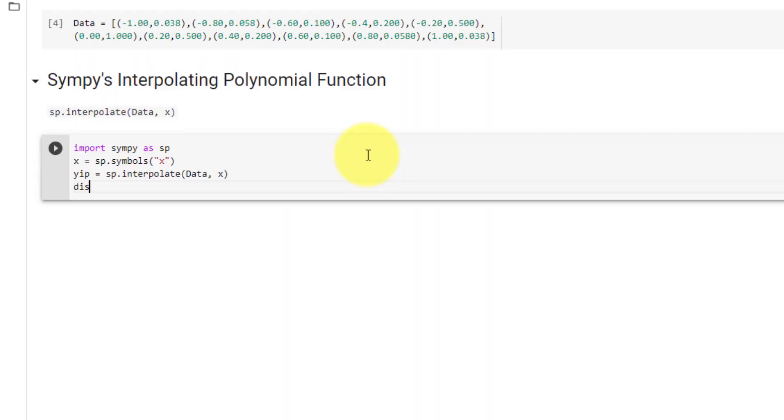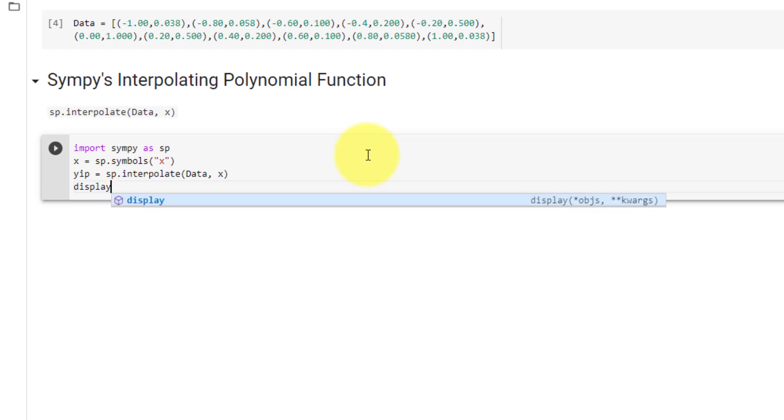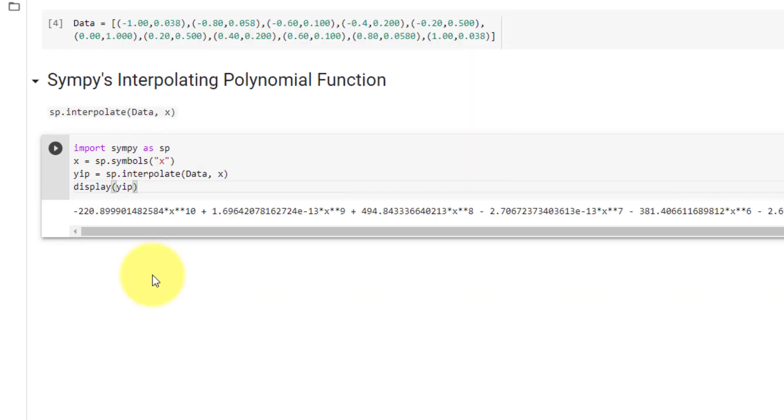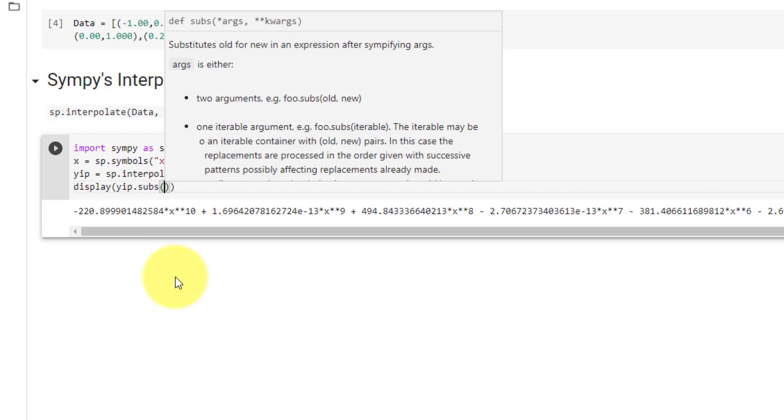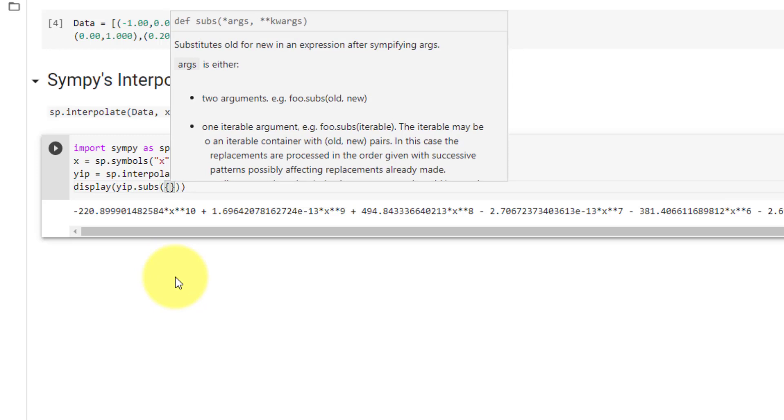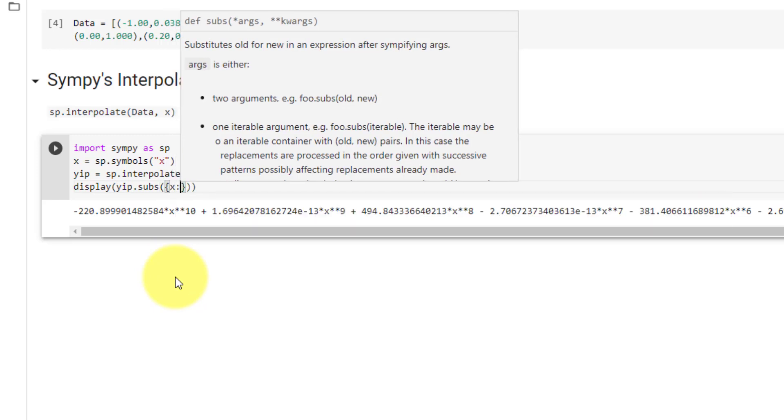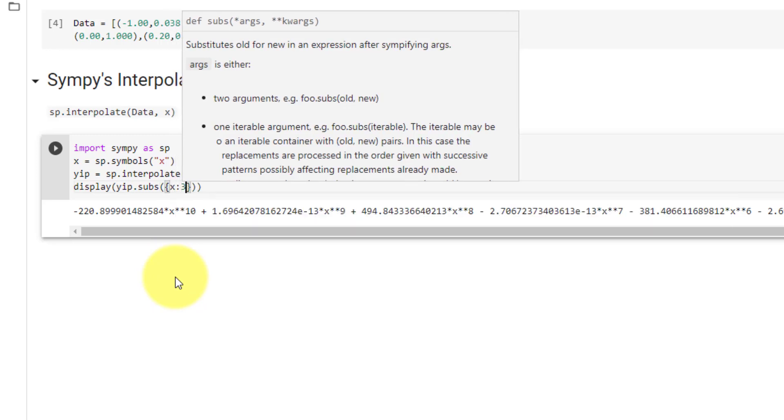Now let's go ahead and display yip. Interpolate returns a Sympy expression in terms of the symbol x. To get a numeric value, we must use the subs function, curly brackets, and substitute a variable for x. Let's say 3.